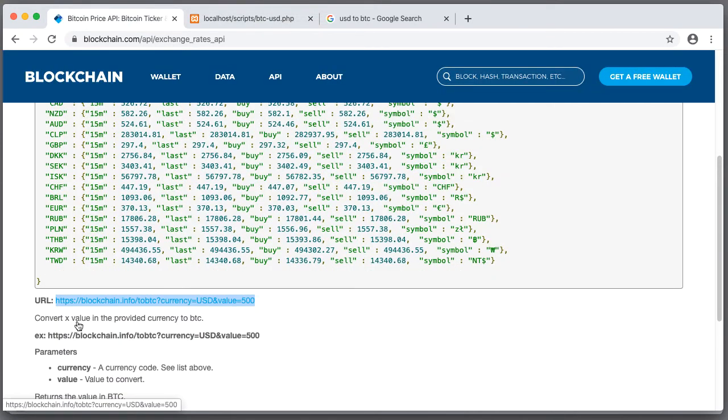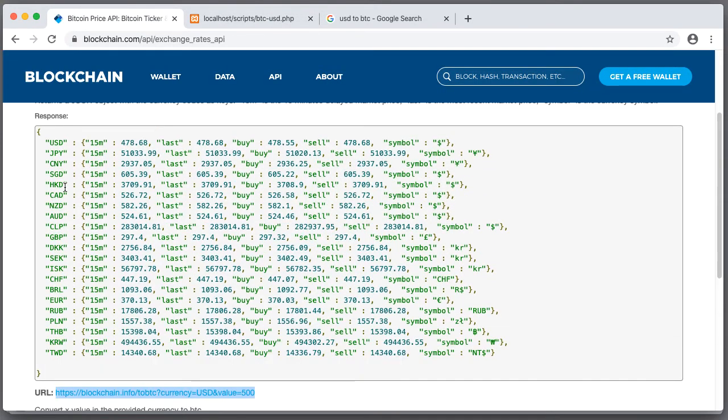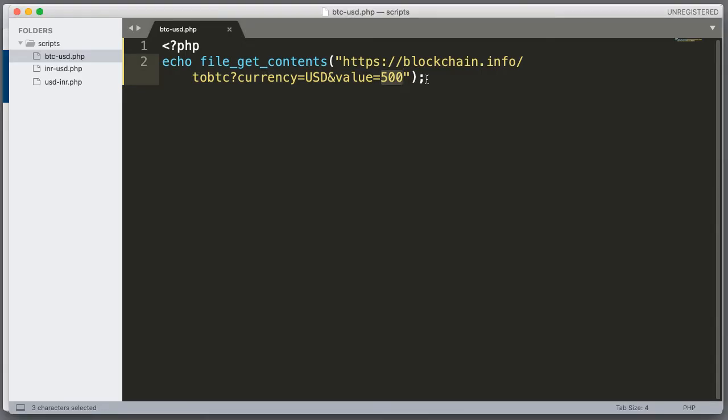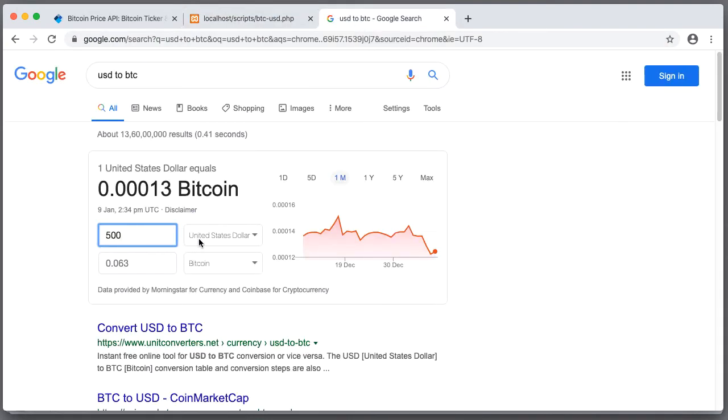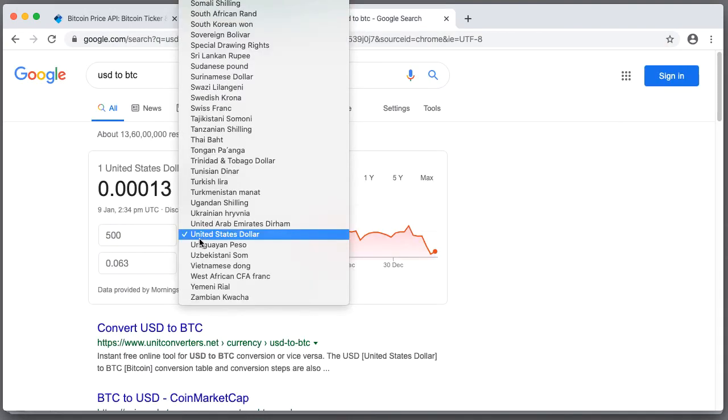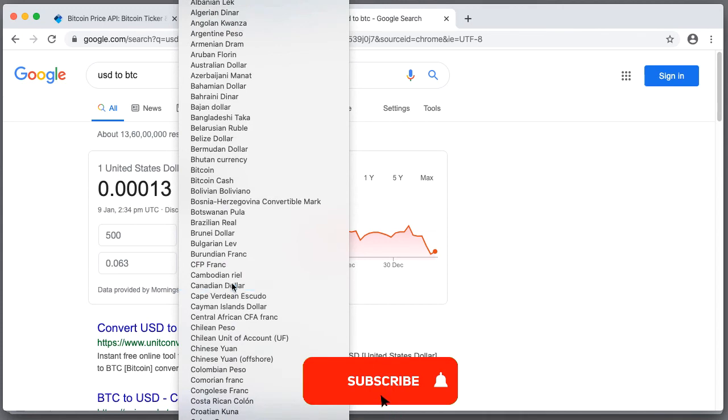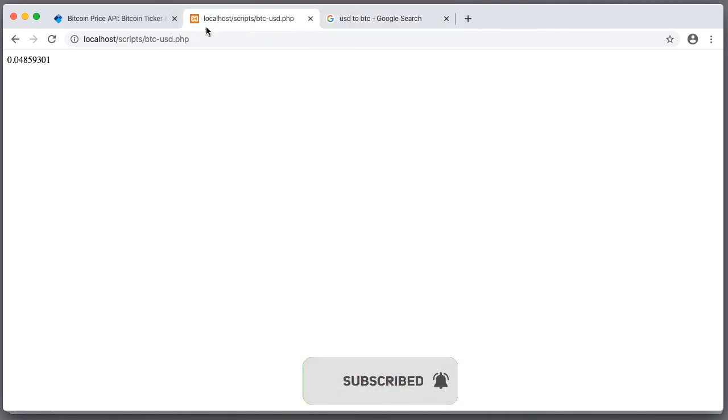And if you want you can update it with a different currency. I am going to do CAD. Just update it with CAD. Now we should see updated value. Let's change it here. 0.049, 0.048. That's correct.